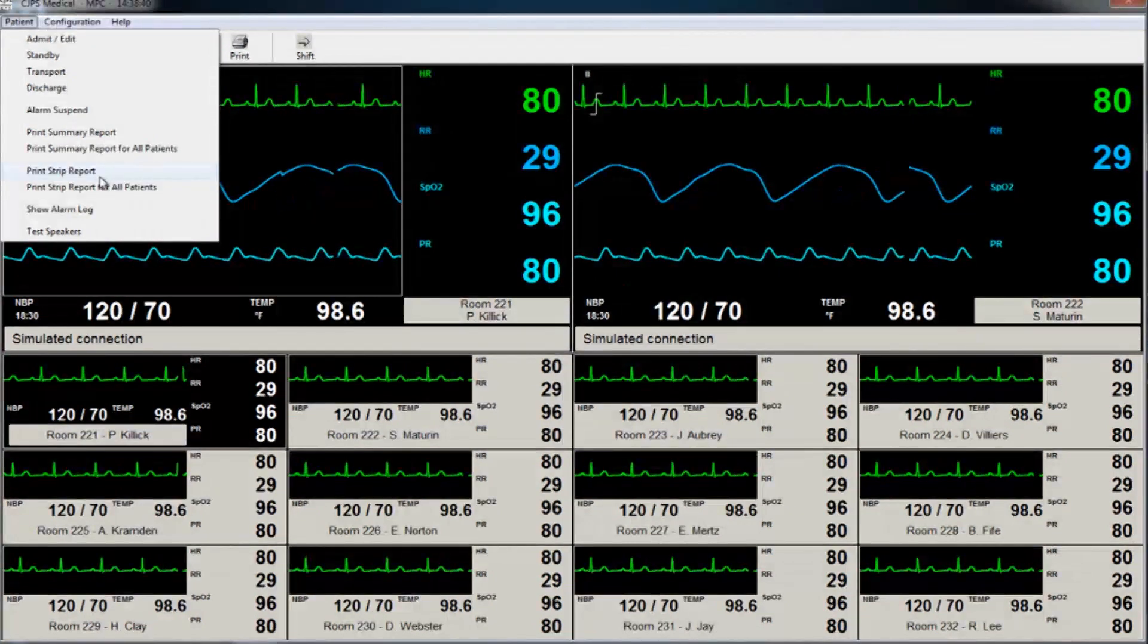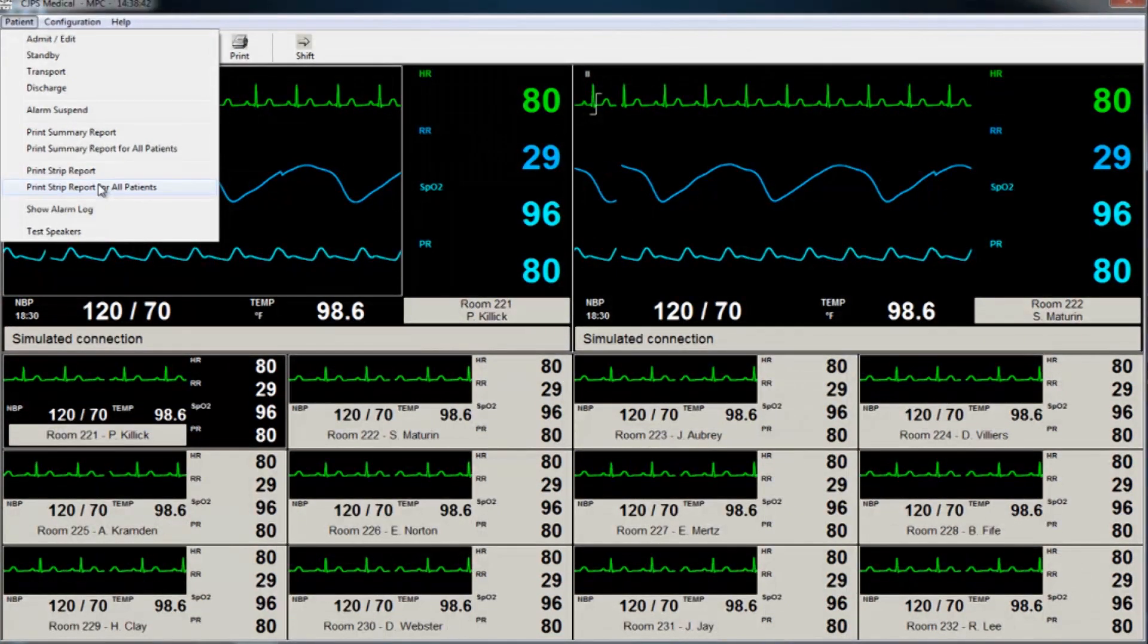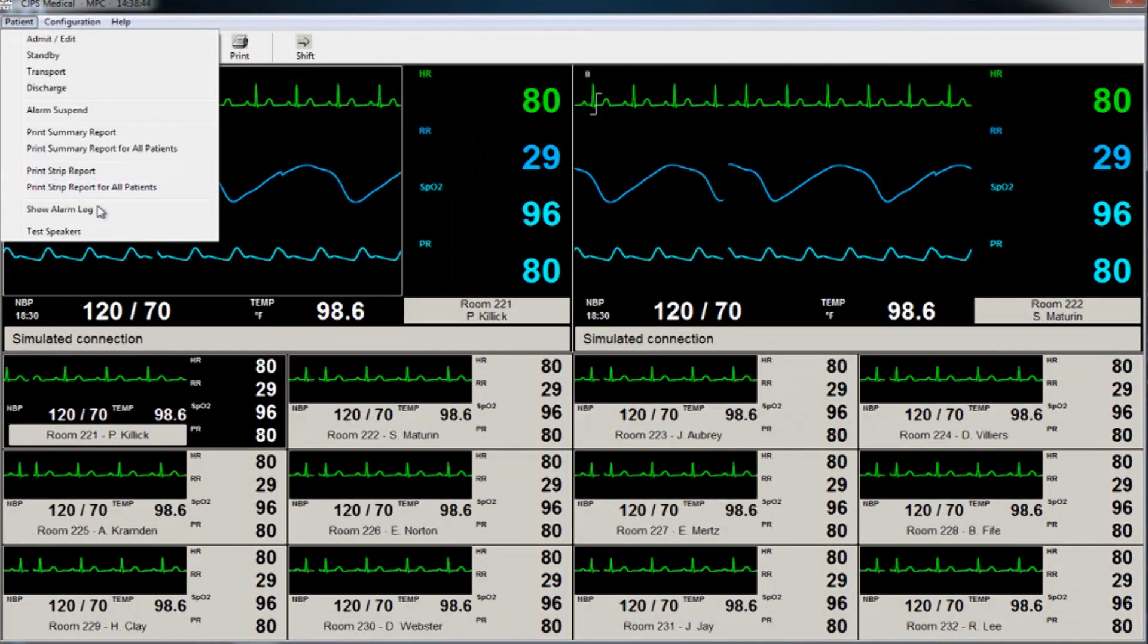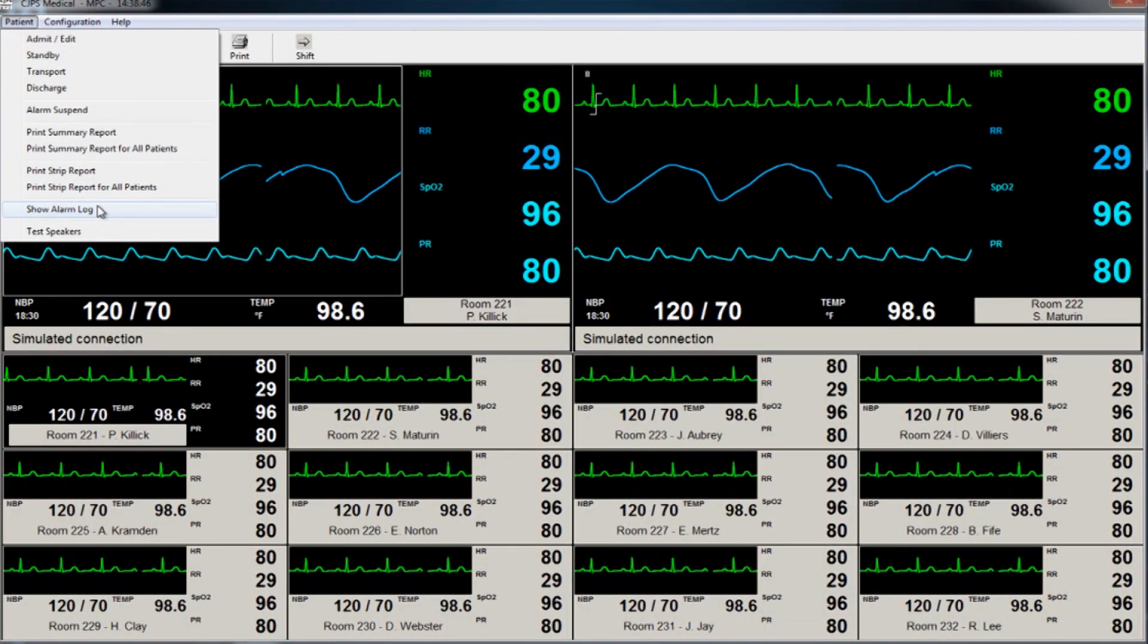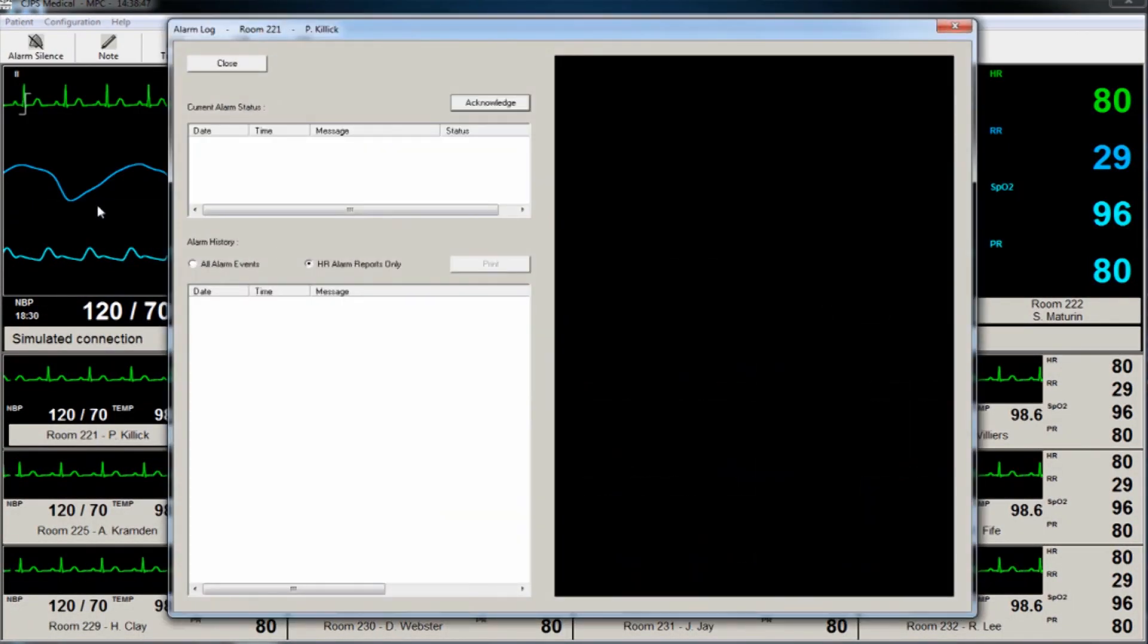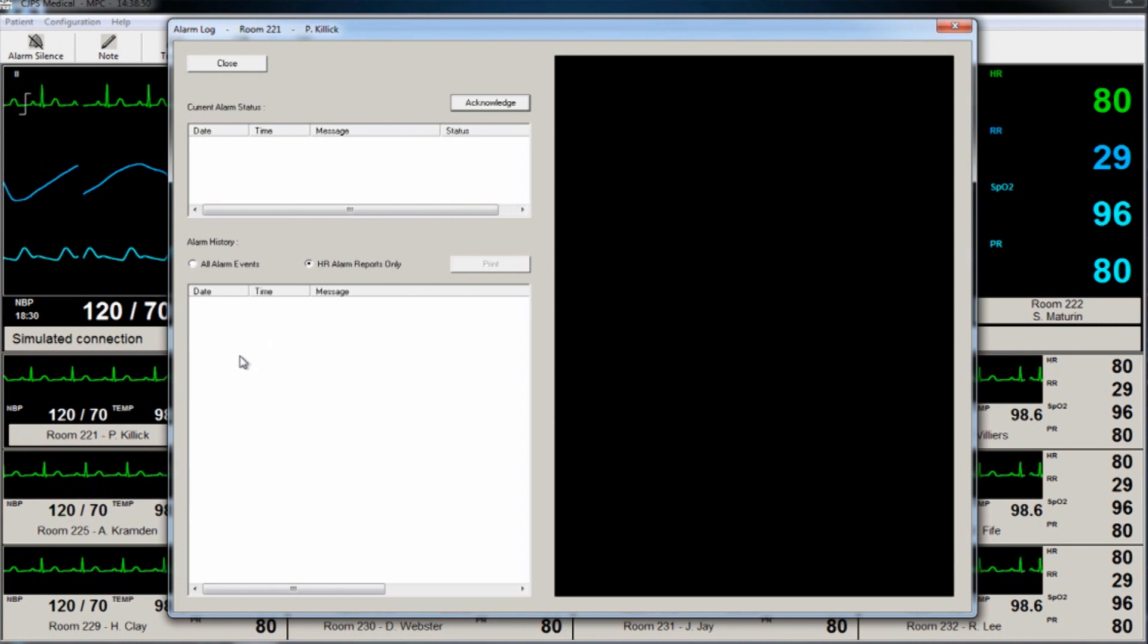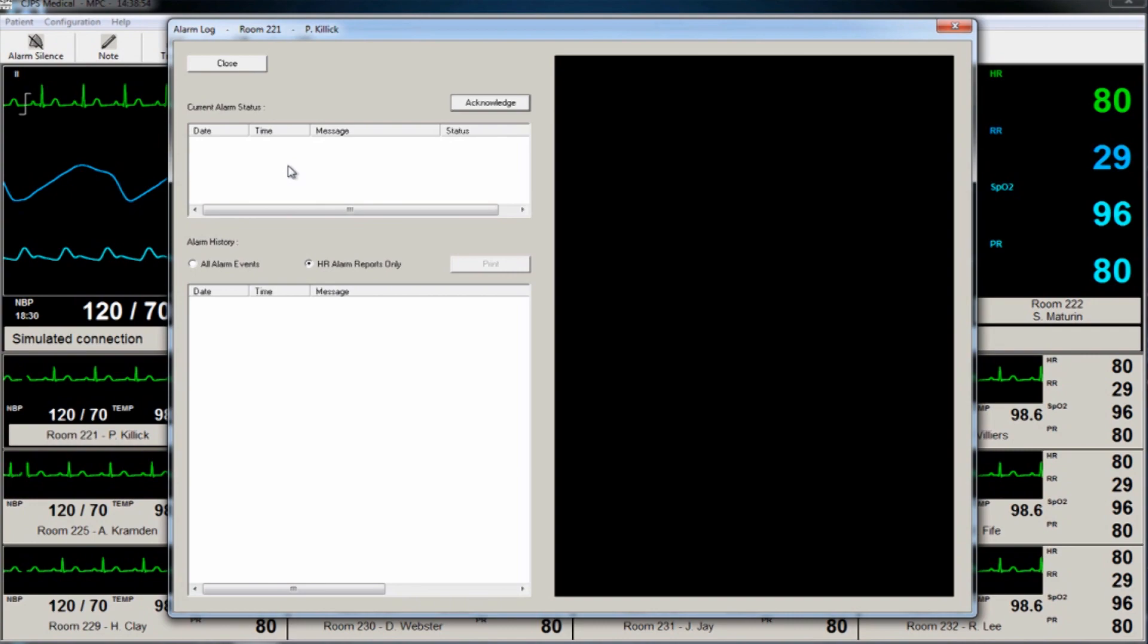To view alarm logs, click on the Patient tab and then Alarm Log. Speakers can be tested by sounding an alert tone on the main PC, allowing the user to determine if the speakers are on and if the volume level is adequate.